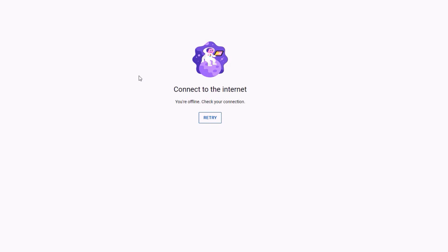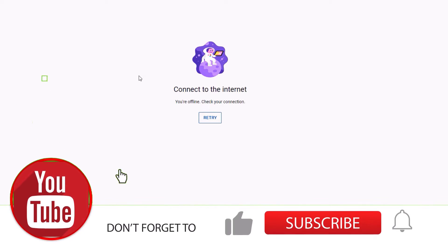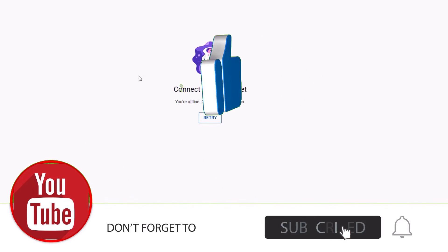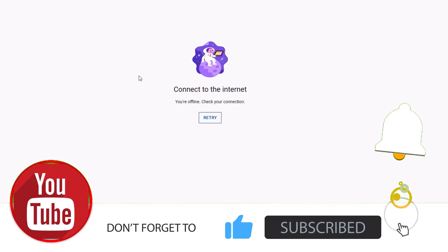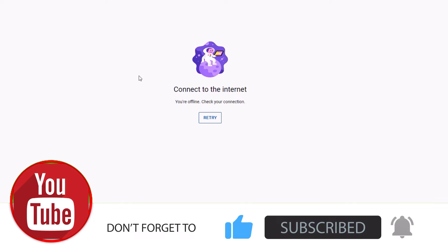Hello, welcome to Easy Classes. In this video I'm going to show you how you can fix Wi-Fi not working on your Windows 10 laptops. Friends, if you are unable to connect to the internet, don't worry — we have a few solutions to fix this.